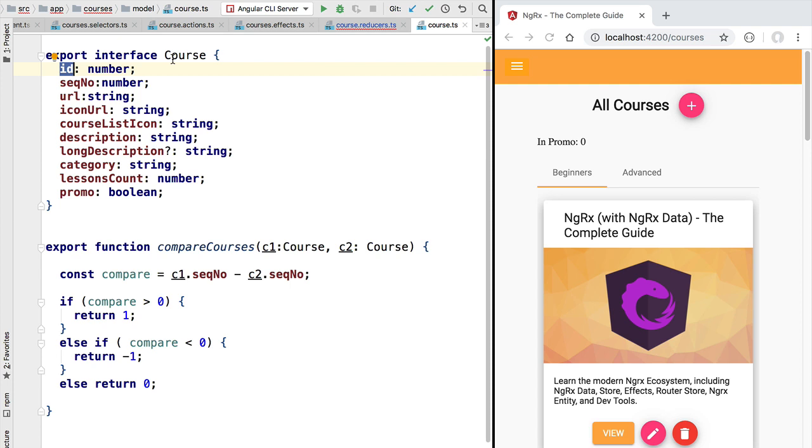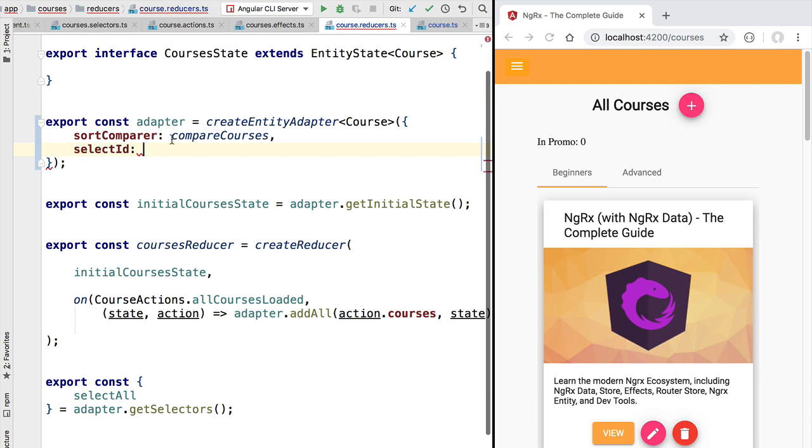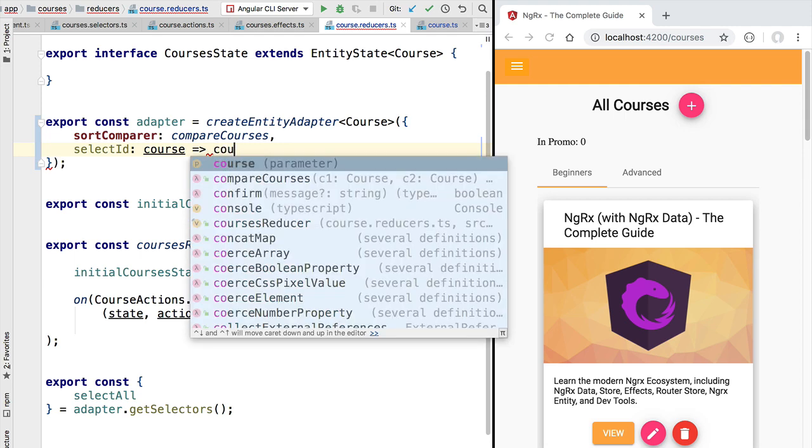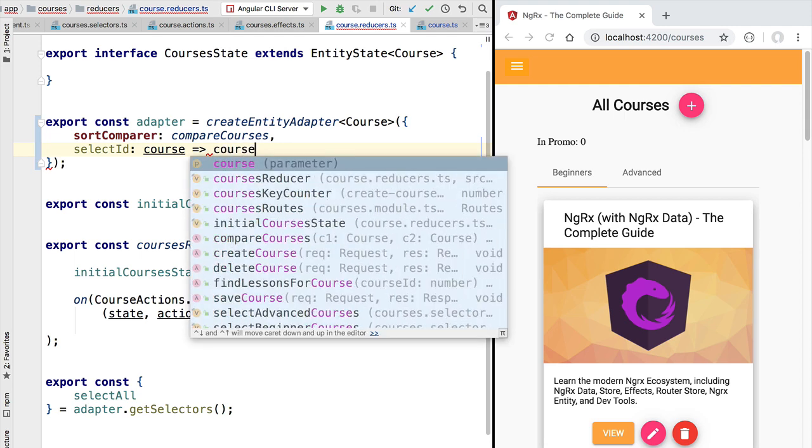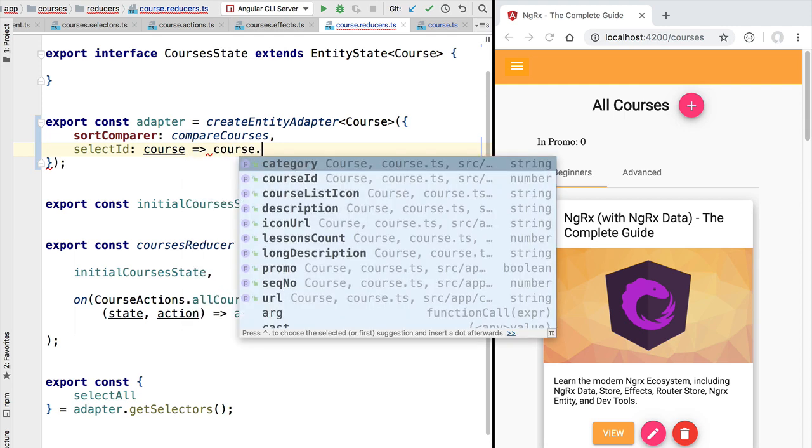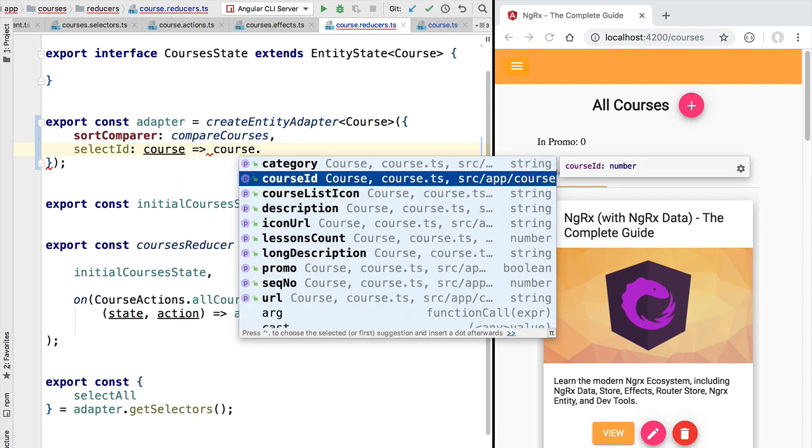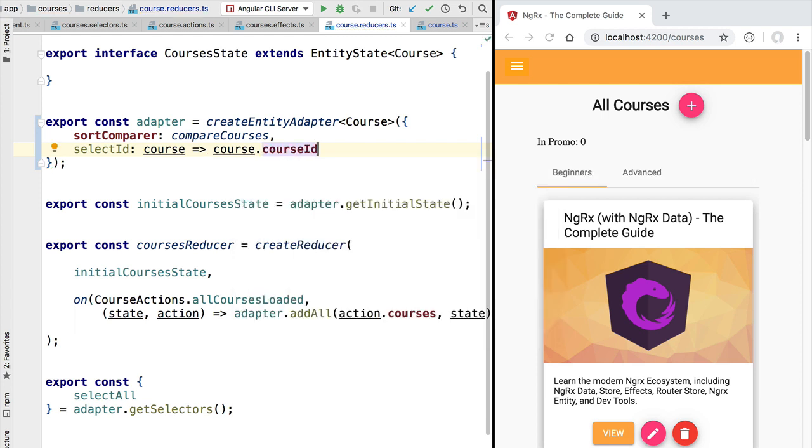But imagine that instead of id, our course entity would use another name for its unique identifier, such as for example course id. This is not recommended—if you can, you should avoid having this type of properties and instead simply name them as id in every entity. But if your course entity would use a custom identifier name, then we could inform NgRx entity of where to find the id by providing here a function. This function is going to take one entity of type course and return the property that uniquely identifies the course.